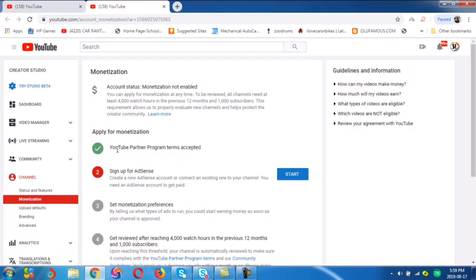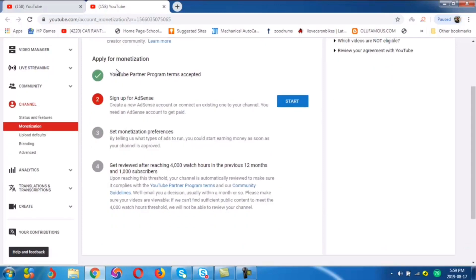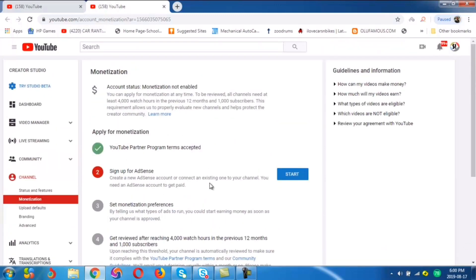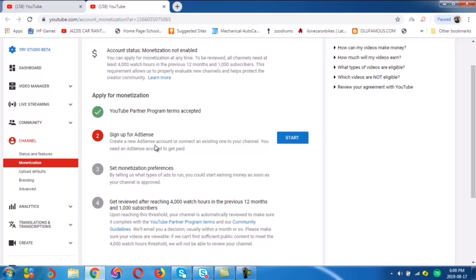You can see here we have the YouTube Partner Program terms accepted. When you apply with the account being verified, your partner program terms would have been accepted, so it's already green for the first one. The second one is still red — sign up for AdSense — so that's what we'll be doing today. For monetization, you have four steps required before you can be monetized. Your channel needs to meet 4,000 watch hours in the previous 12 months and 1,000 subscribers. So the first step is already green, and we'll be clicking the second step — sign up for AdSense.